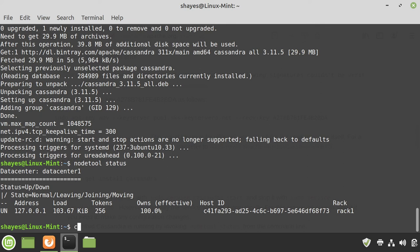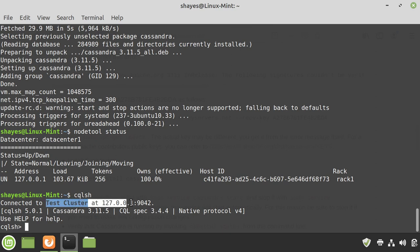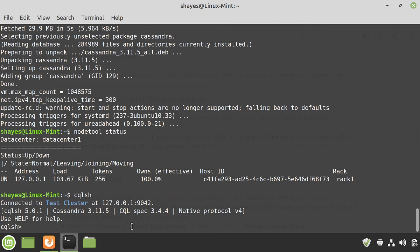We can also type CQLSH. This is the Cassandra query language shell, and we should be able to connect to it. So you can see, I don't get a no connection error. It's connected to the test cluster on this port, and we should be able to enter some information there.